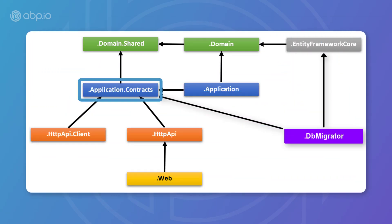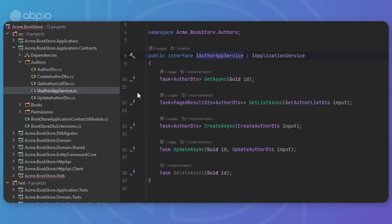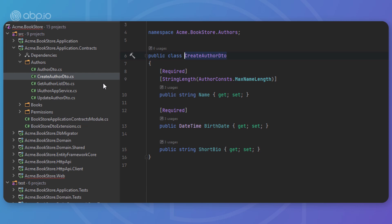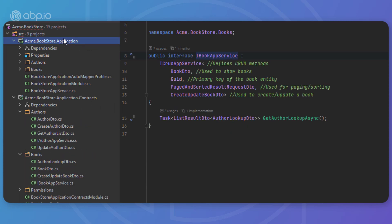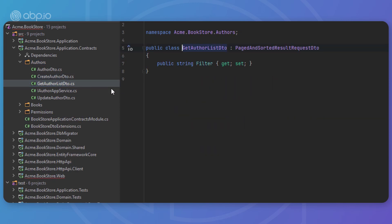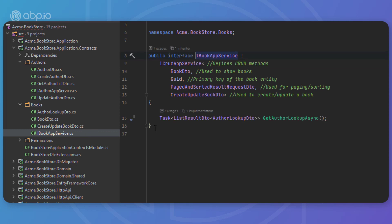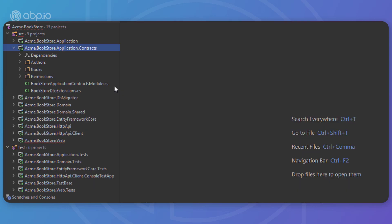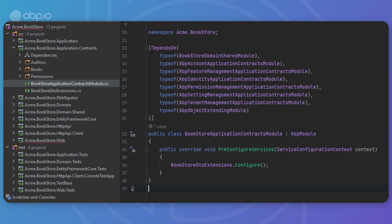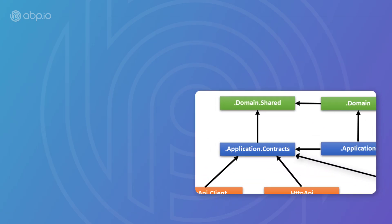Next up is the application contracts project. It mainly contains application service interfaces and data transfer objects (DTOs) of the application layer. It exists to separate the interface and the implementation of the application layer — the interface project can be shared to clients as a contract package. An IBookAppService interface and a BookCreationDto class are good candidates. This project depends on domain shared for constants, enums, and other shared objects used in service interfaces and DTOs.